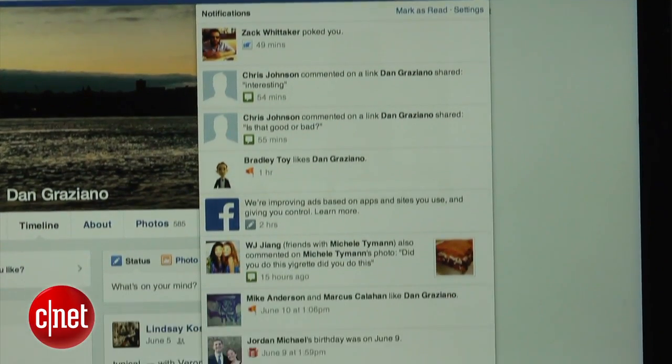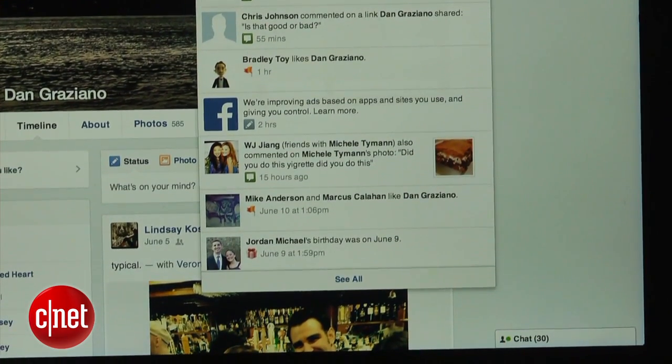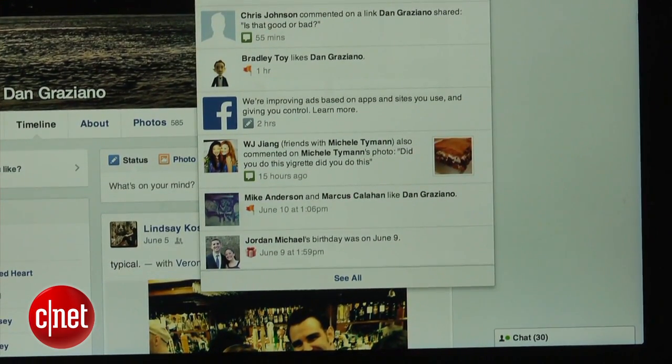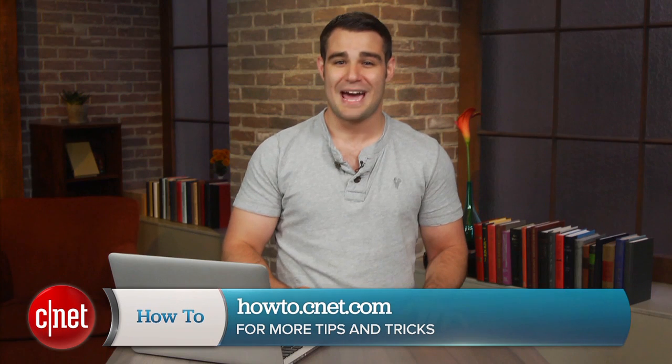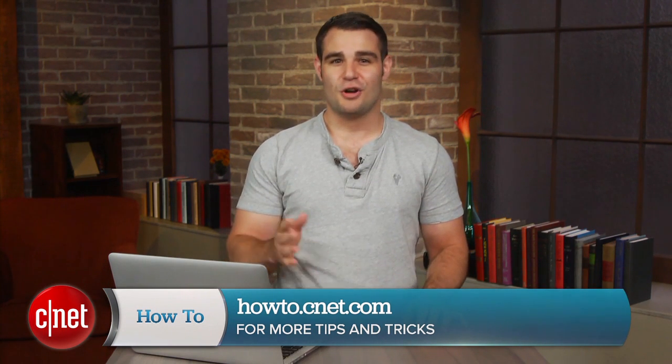Now you can go Facebook in peace, well, at least until someone tags you in an unflattering photo. For more how-to's like this one, be sure to check out howto.cnet.com. You can also reach out to me on Twitter with any questions or comments. I'm Dan Graziano for CNET. Thanks for watching.